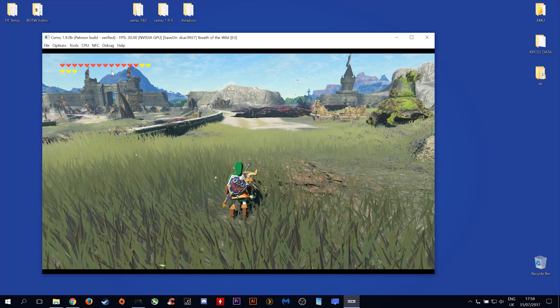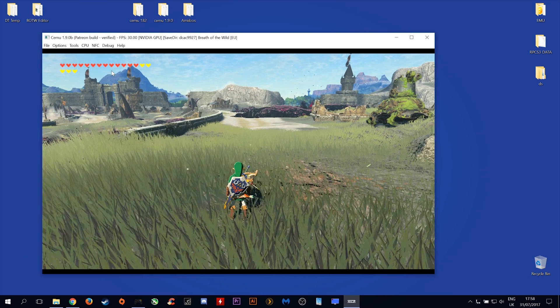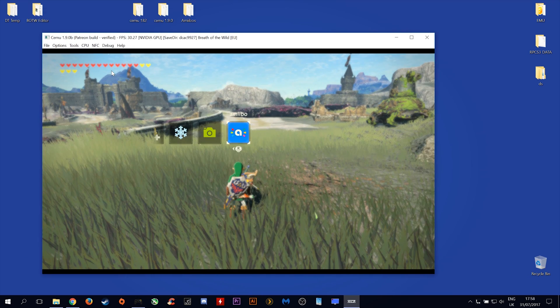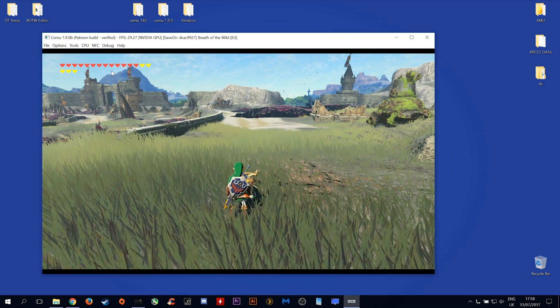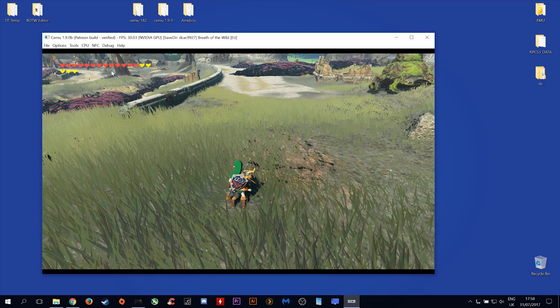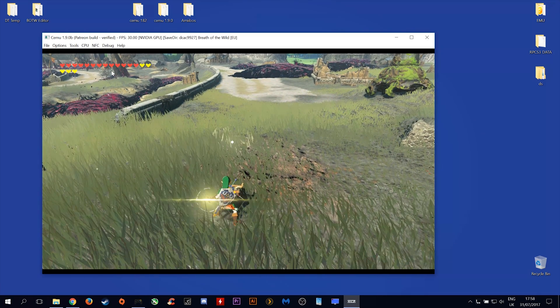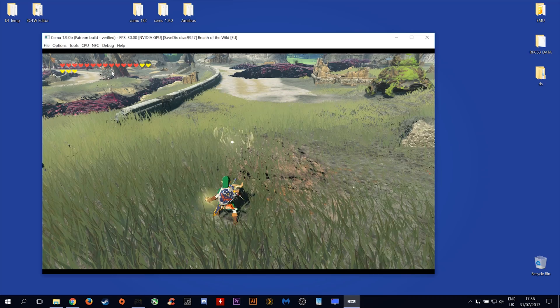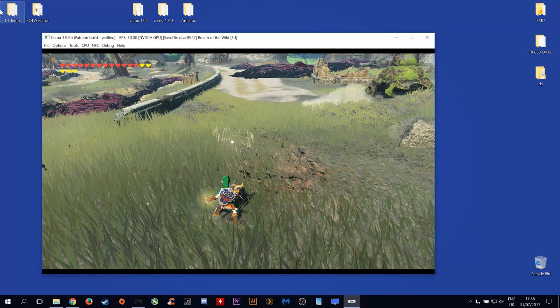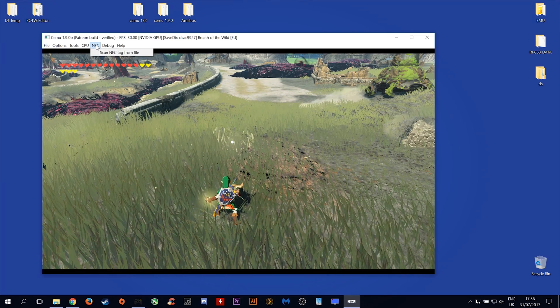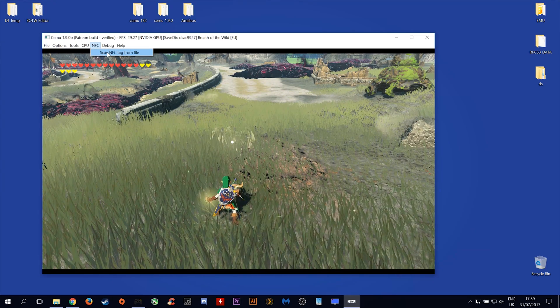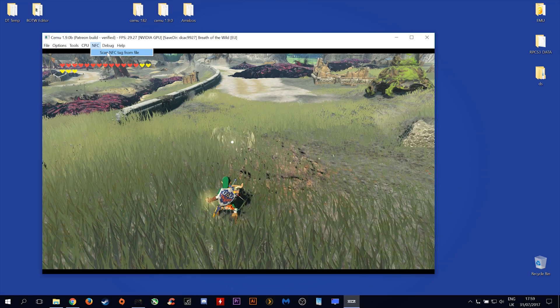Once you are loaded into game, you want to press up on your D-pad and select the Amiibo rune. Press the Amiibo rune button now. It will bring up this. The next thing you want to do is come up to NFC and select Scan NFC Tag From File. Click this.